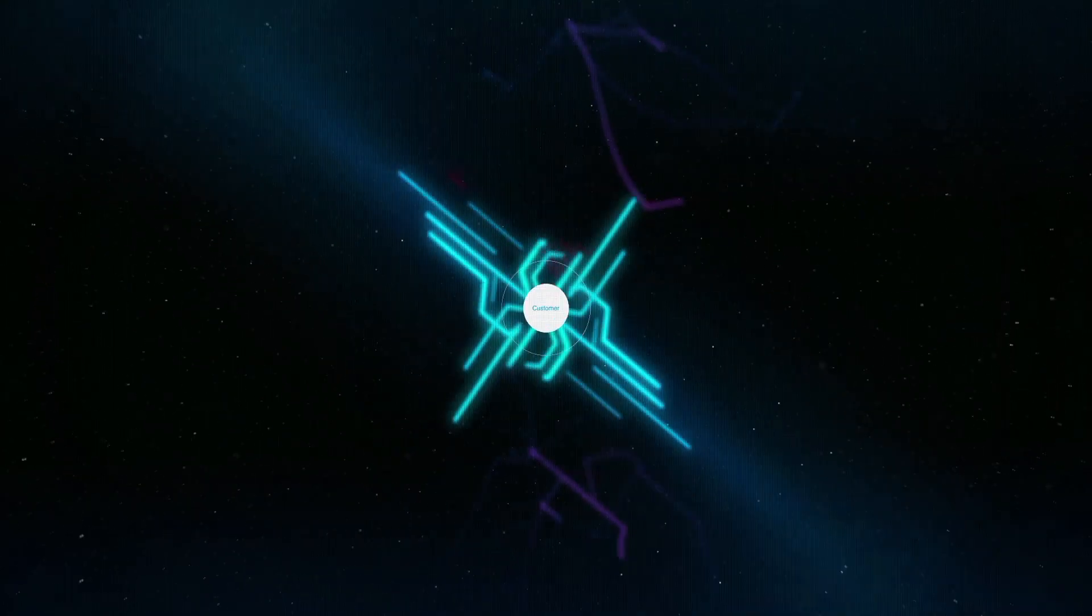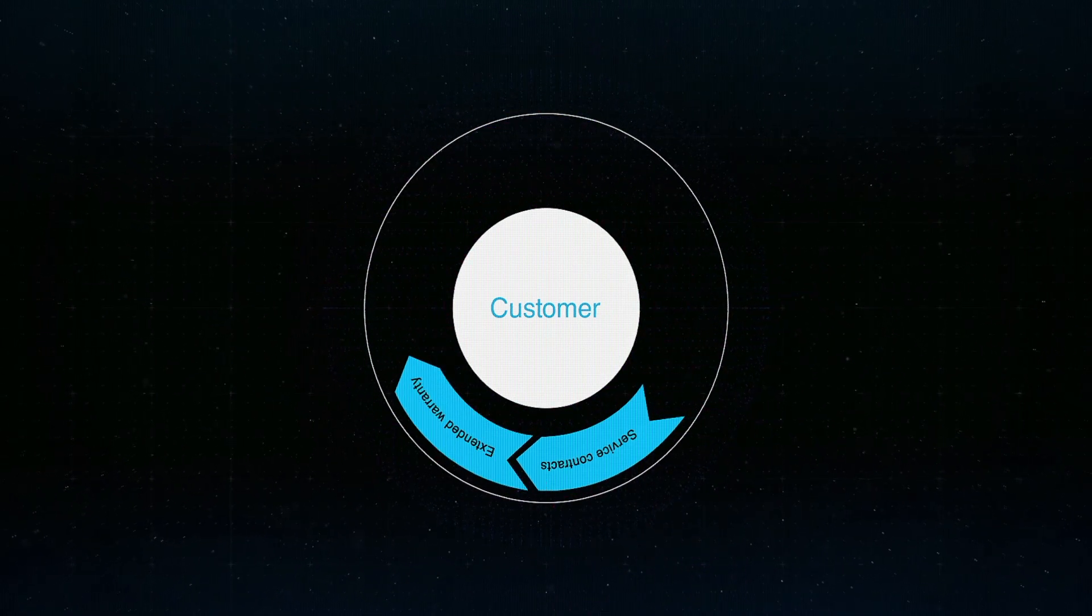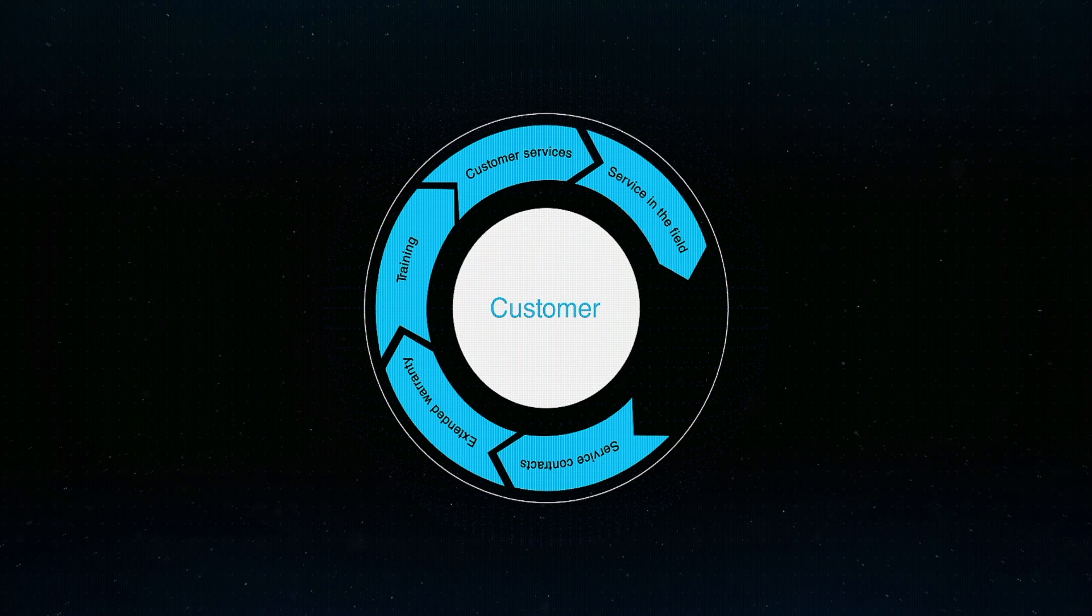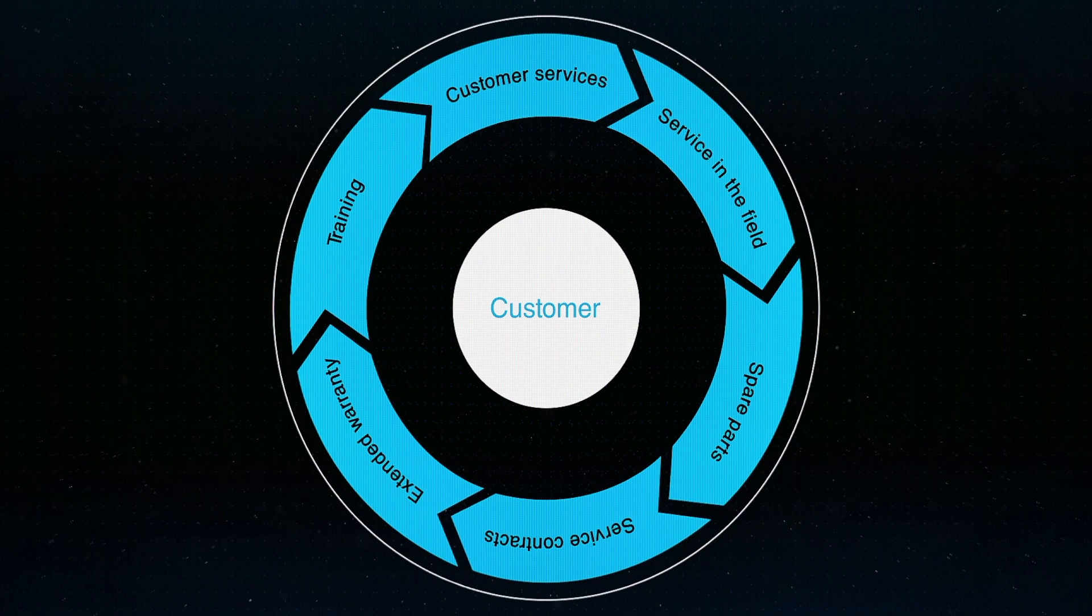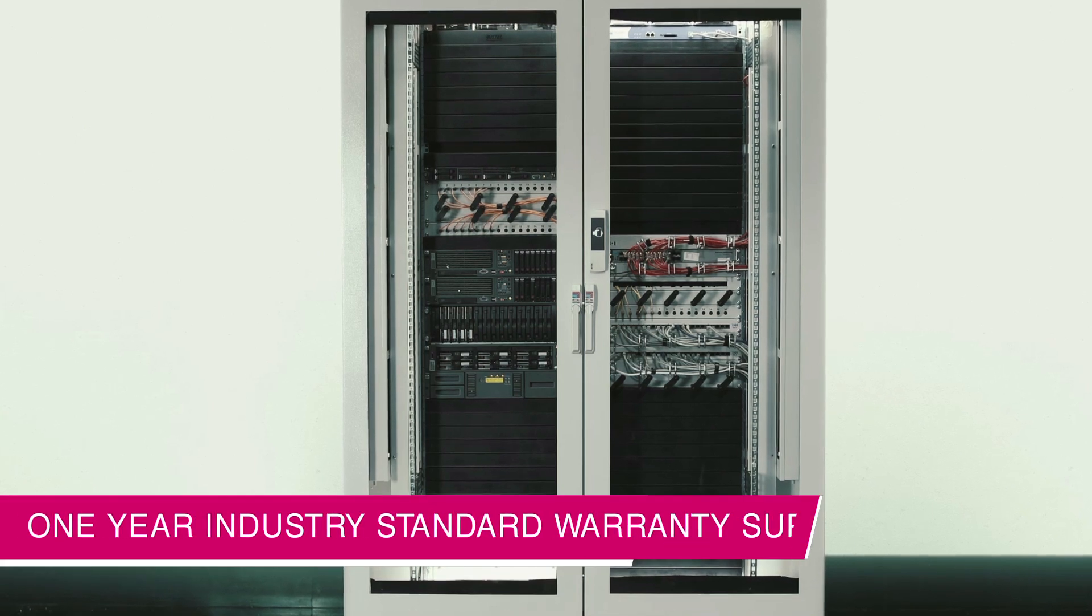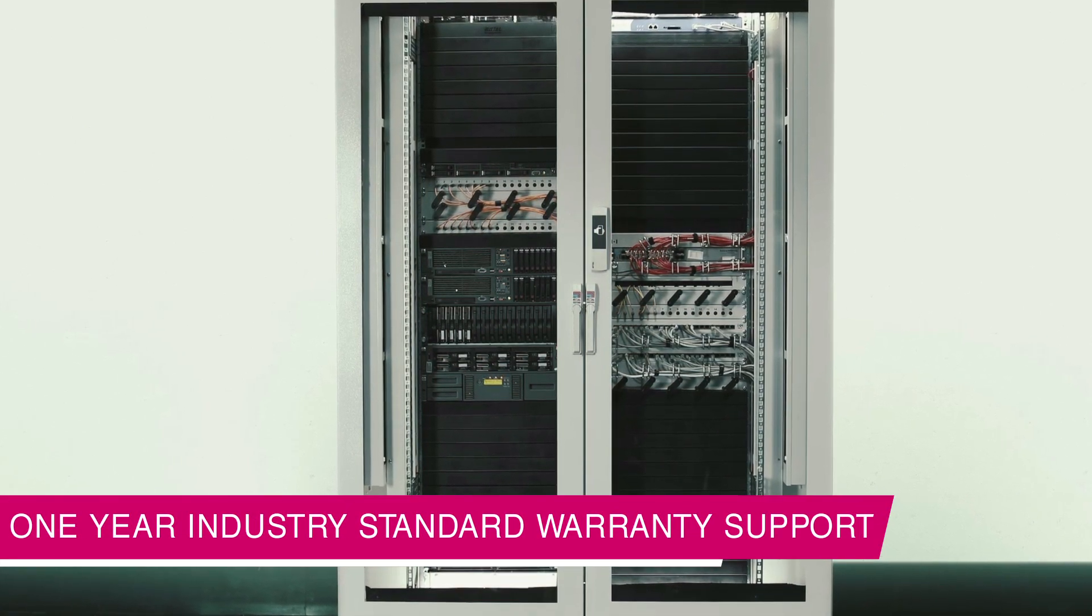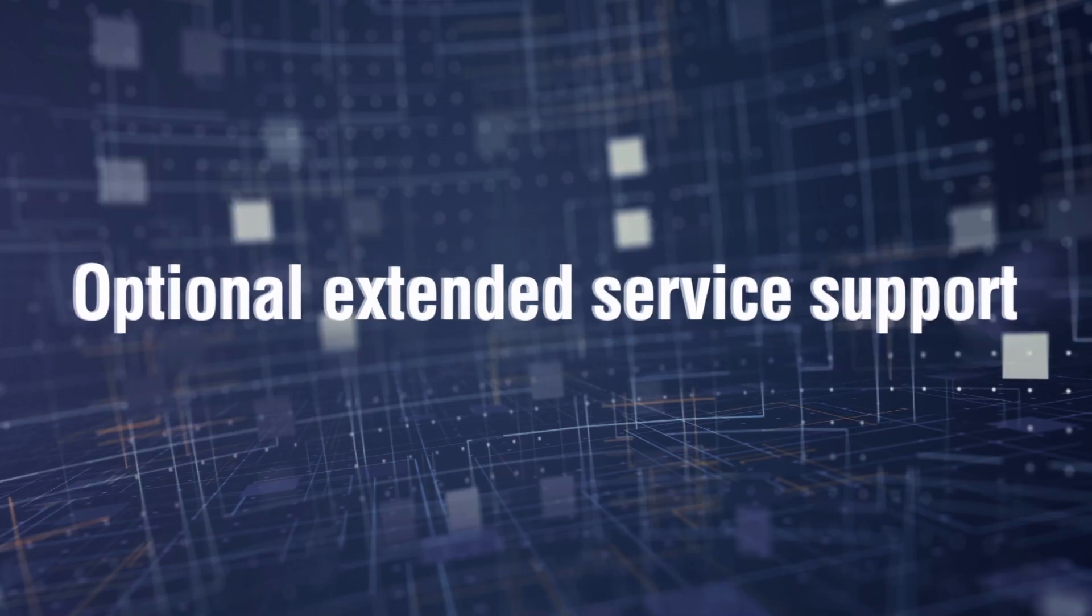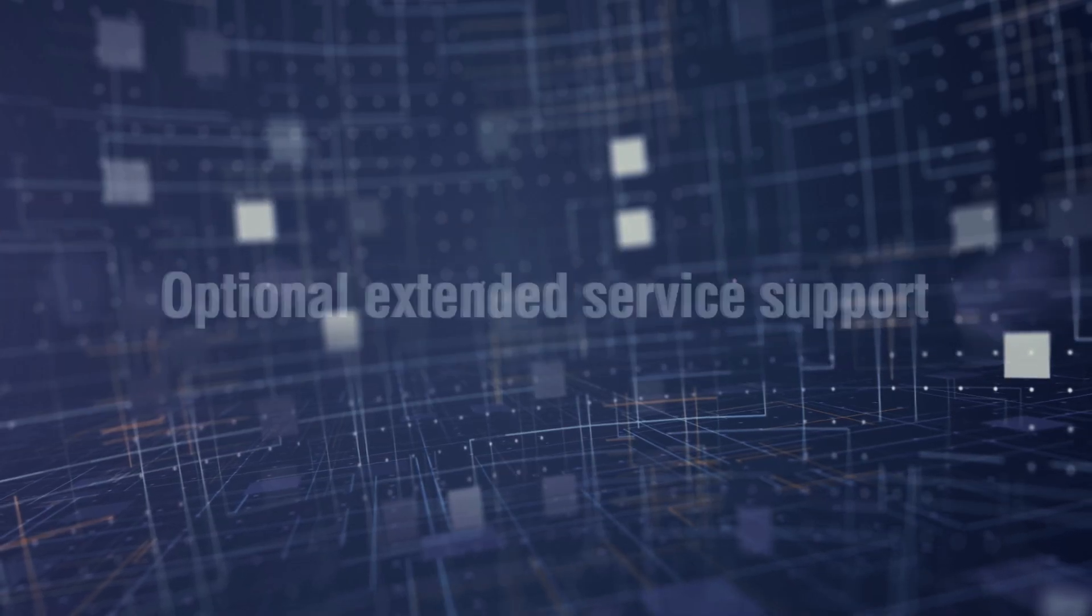With Rittal Edge data center, you can rest assured that your processes are in safe hands. Your benefits are high flexibility and availability with immediate service response. The Edge data center comes to you with one-year industry standard warranty support on all critical components, except consumables. Optionally, the extended service support is available with support agreements.